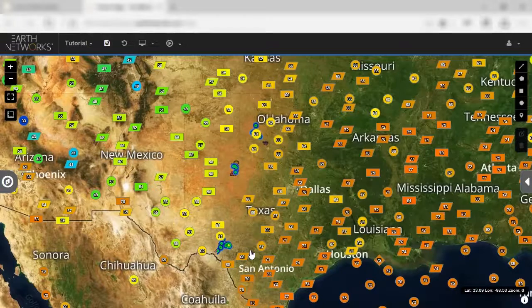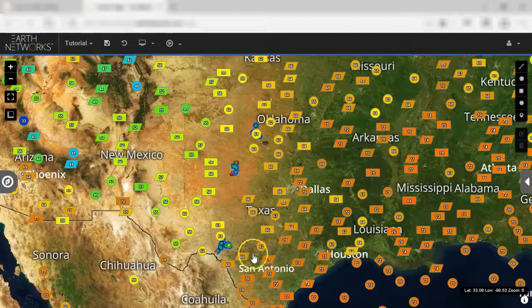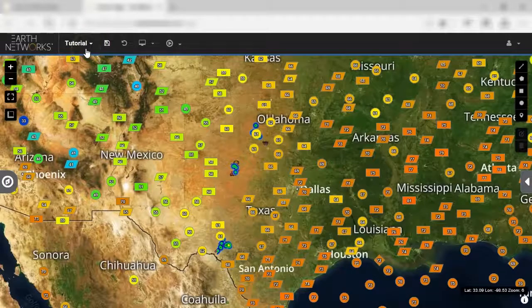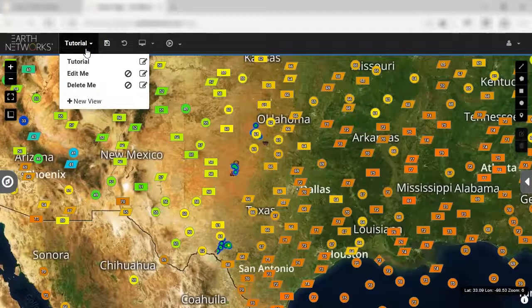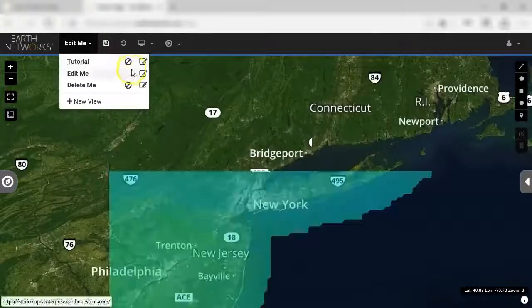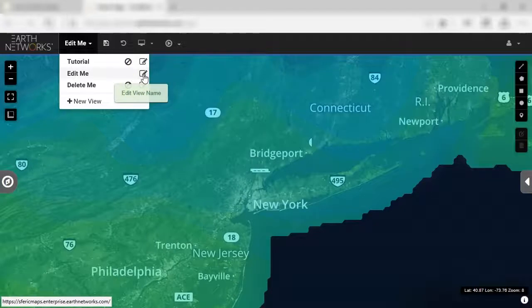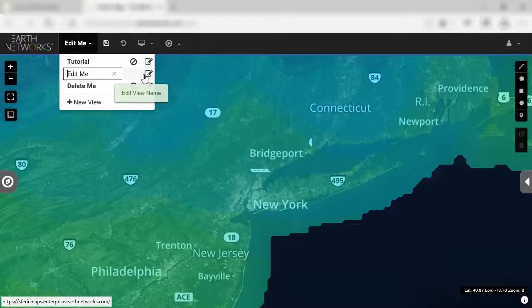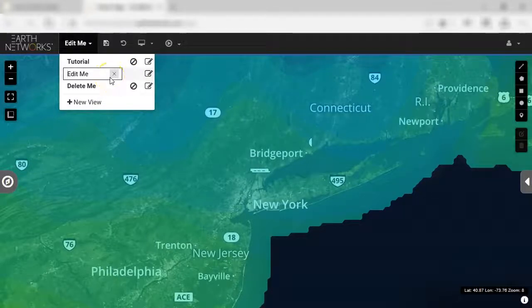First, let's go over the layout of the view section. On the top bar navigation, the view section starts to the right of the Earth Networks logo. Click on the name of your view to edit, delete, or add views.